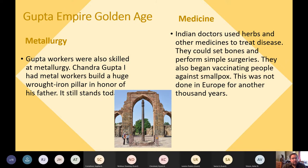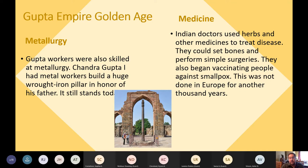In metallurgy, Gupta workers were skilled with metals — Chandragupta I had metal workers build a huge wrought iron pillar to honor his father, and it still stands today. In medicine, Indian doctors used herbs and other medicines to treat disease, could set bones and perform simple surgeries. Most importantly, they were the first people to begin vaccinating people — this time against smallpox — and this was not done in Europe for another thousand years. Really ahead of its time.